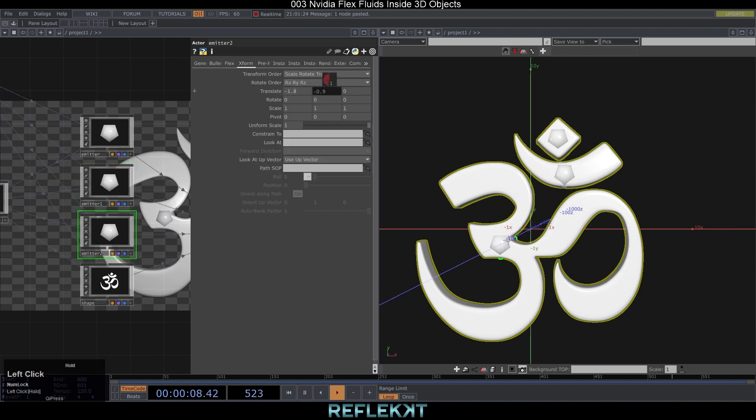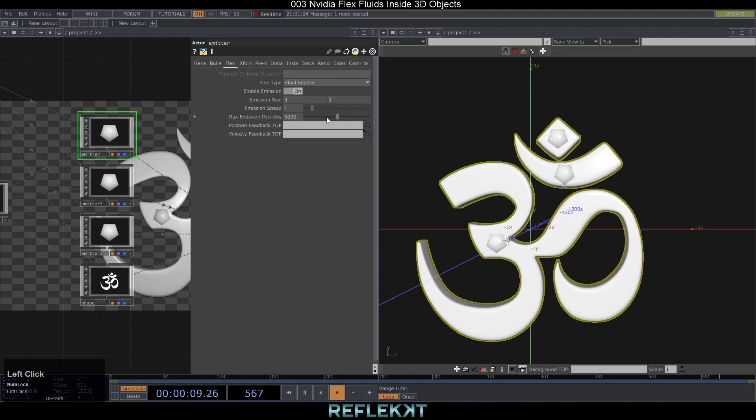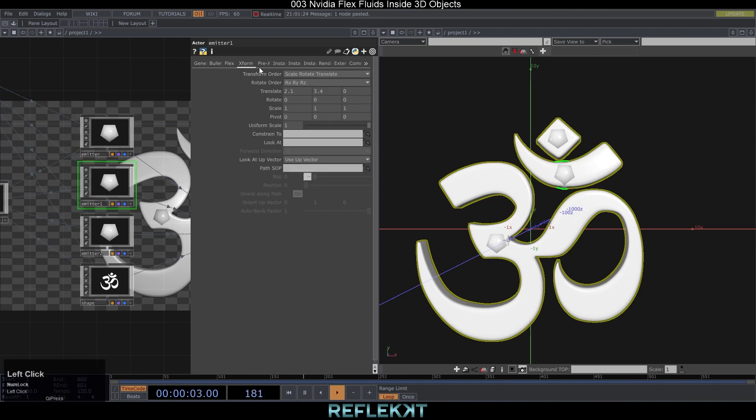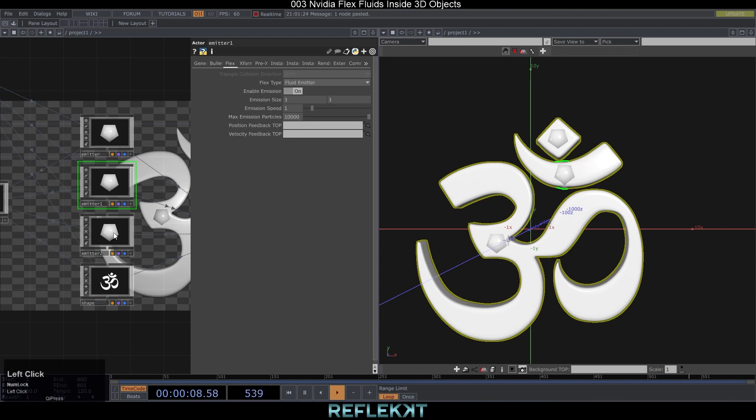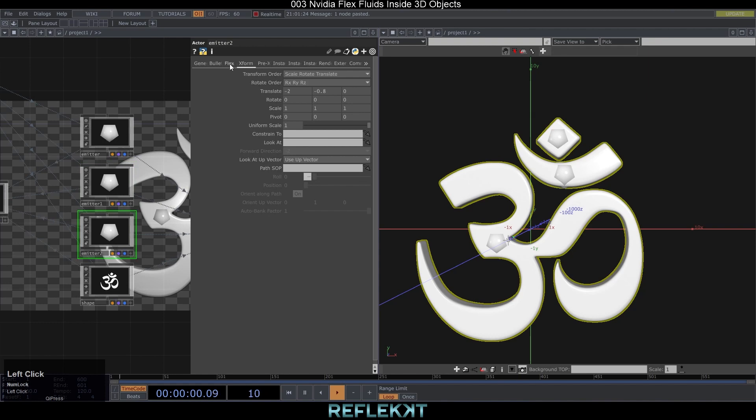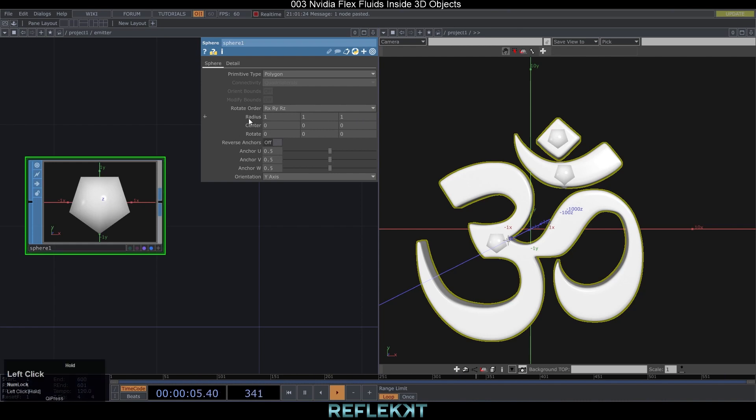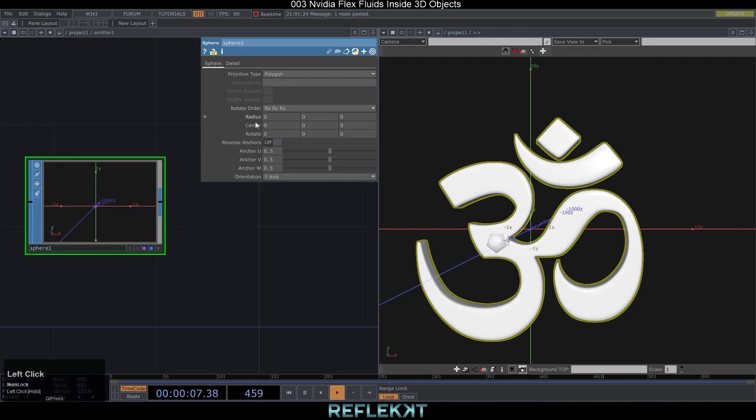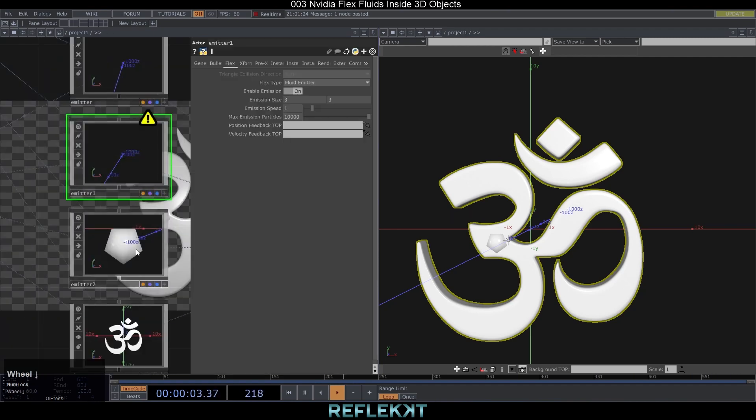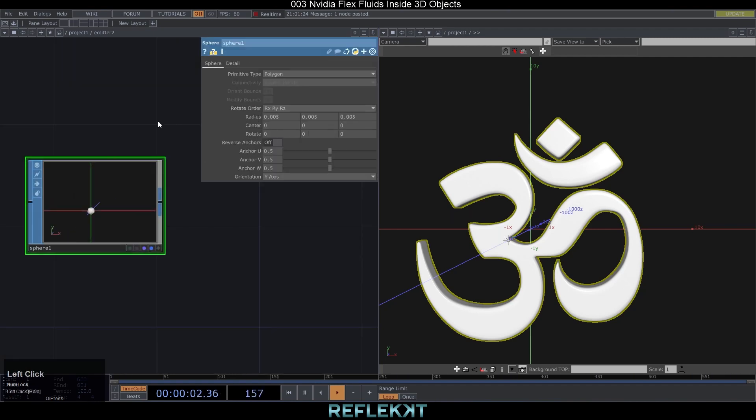Depending on the size of your 3D shape you can variate the maximum emission particles. In my case I set the small emitter to 5000, second one to 10,000 and for the biggest part of the 3D shape to 50,000. After you place them correctly go inside the emitter actors and set the radius to 0.005 so we get very small particles.